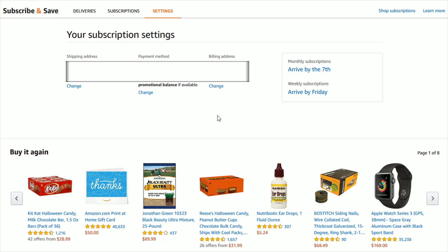I hope this video was helpful walking you through the step-by-step process on how you go about changing the settings for your Subscribe and Save subscriptions in your Amazon account — whether you want to cancel the subscription, change how often or the quantity when it's delivered, or things such as the shipping address, payment method, or billing address. I appreciate you guys stopping by, consider subscribing to my YouTube channel, and I'll catch you back here next time.